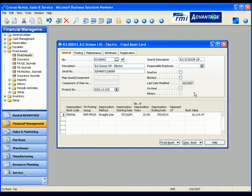RMI's Advantage solution provides you with this information with one simple click from the asset card. Let's take a look.